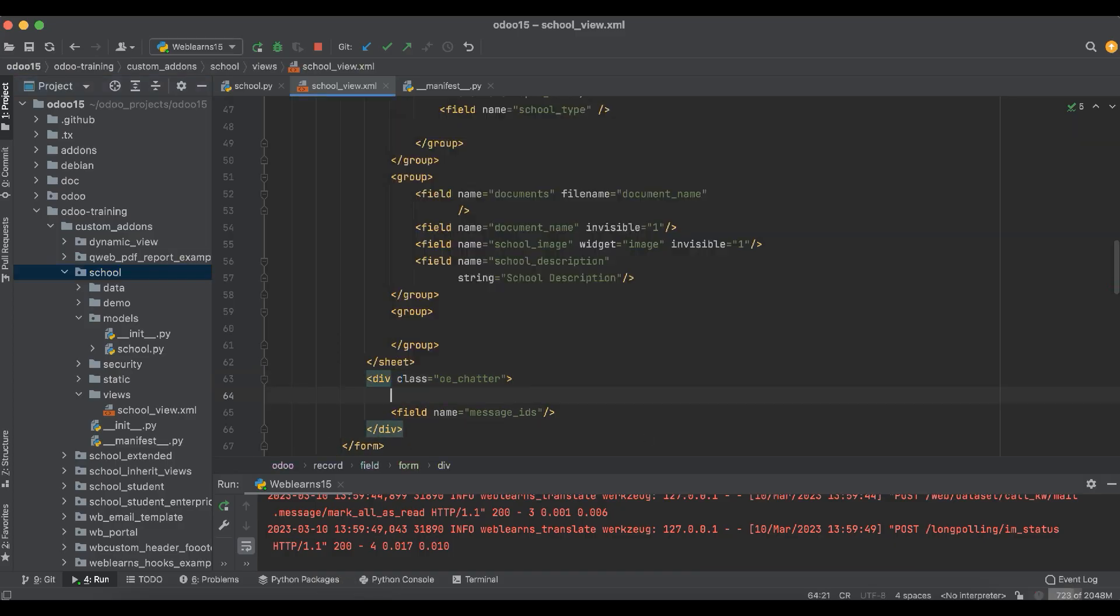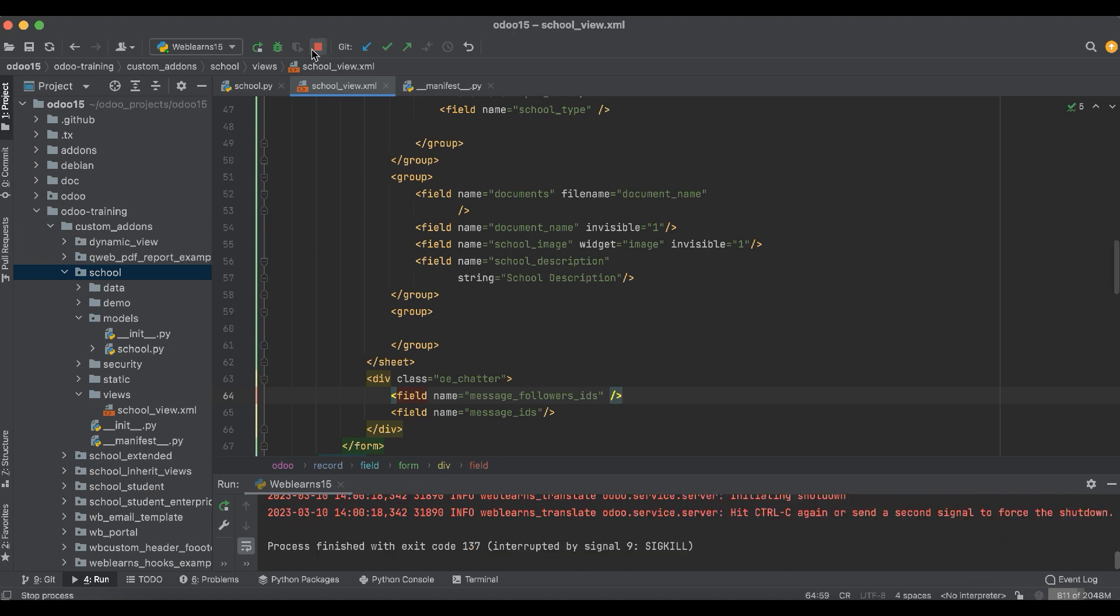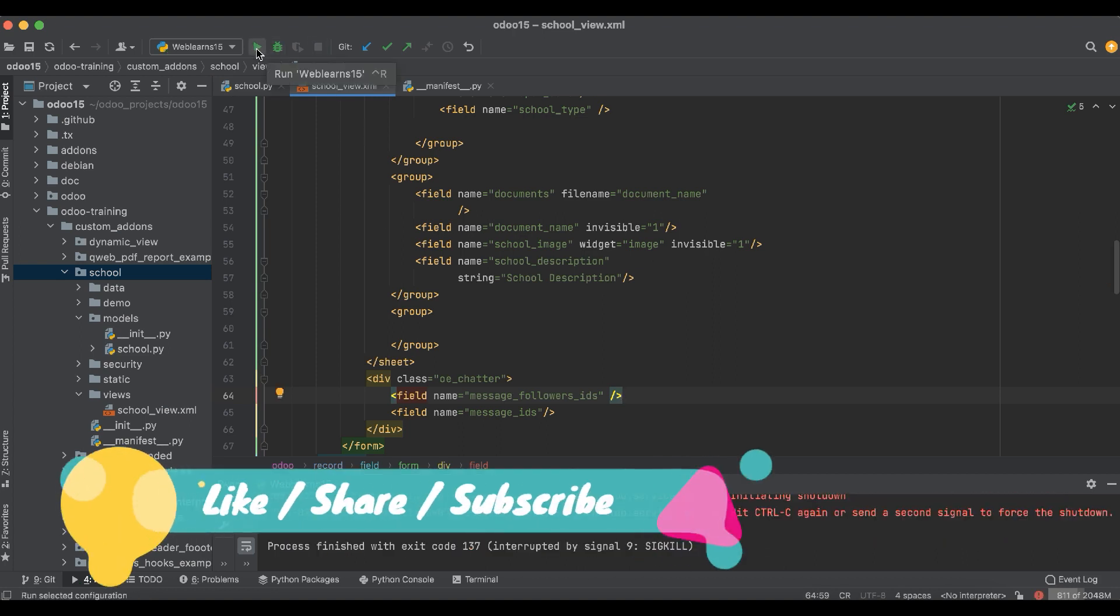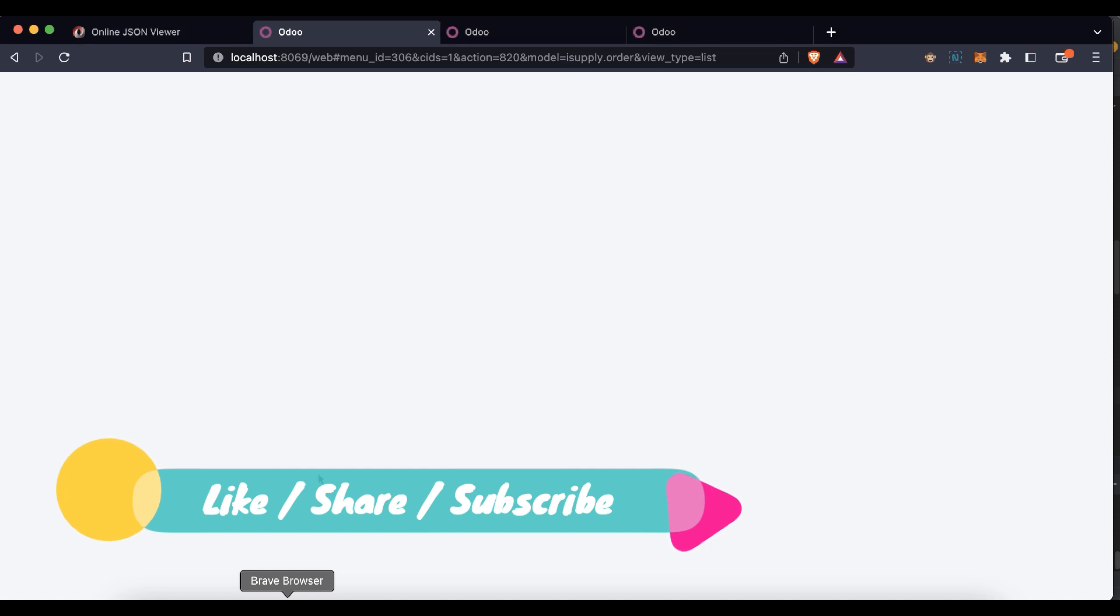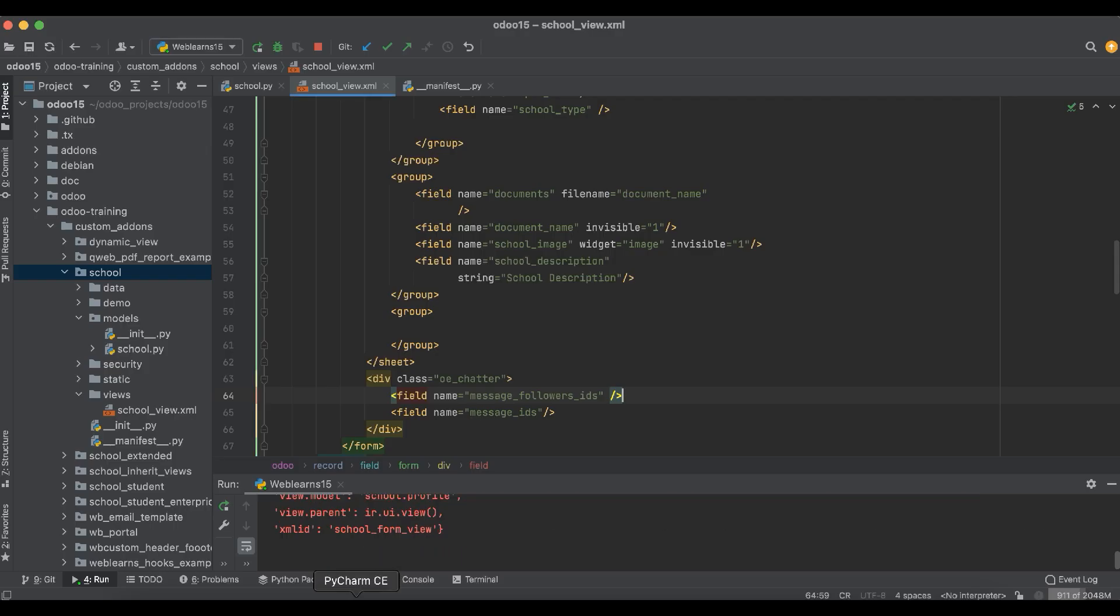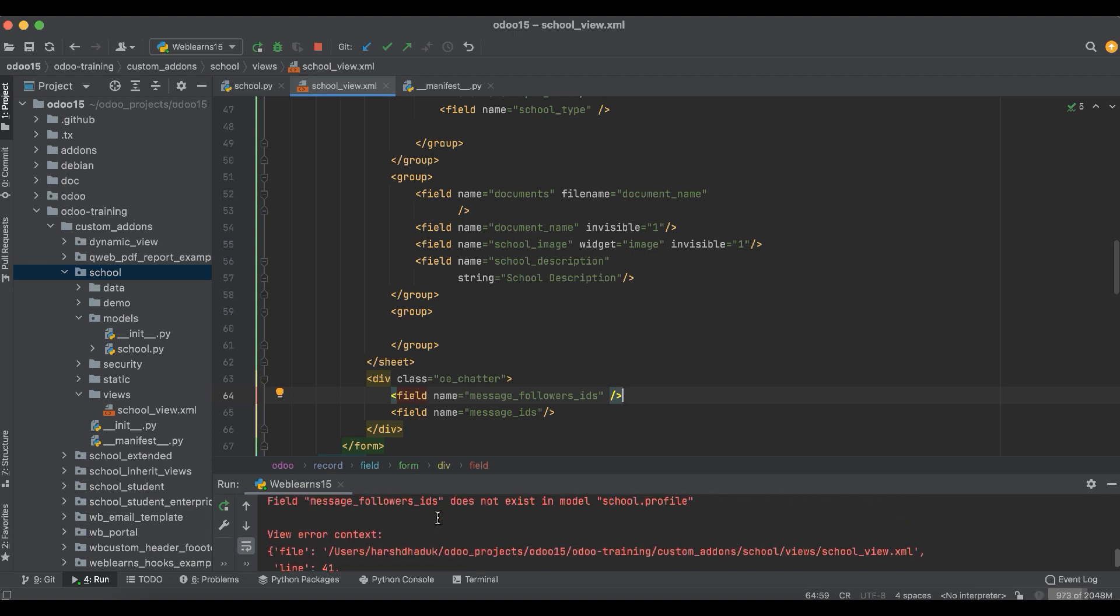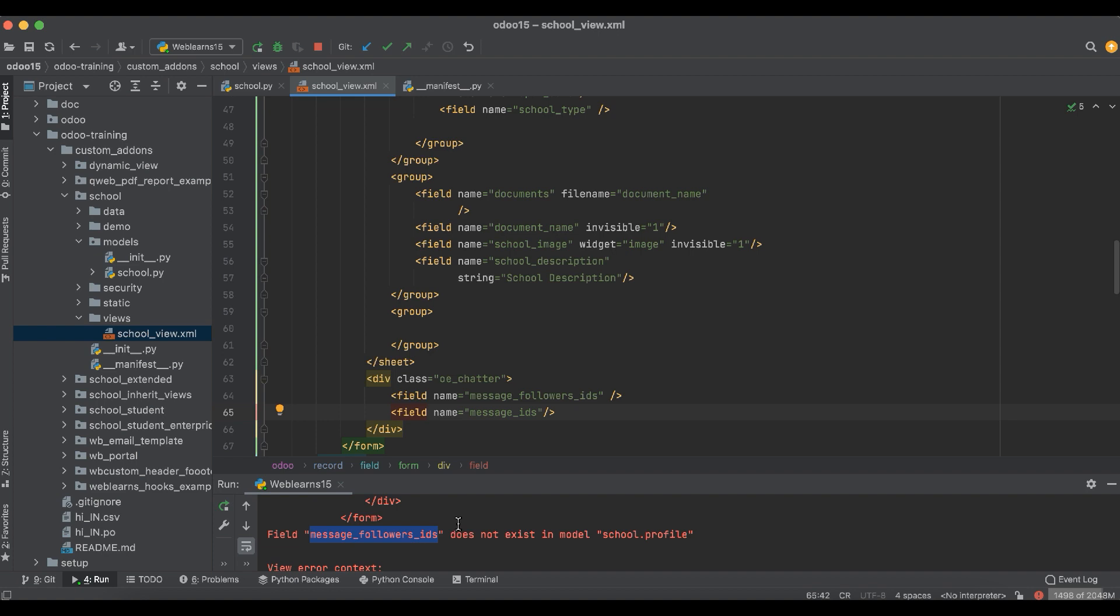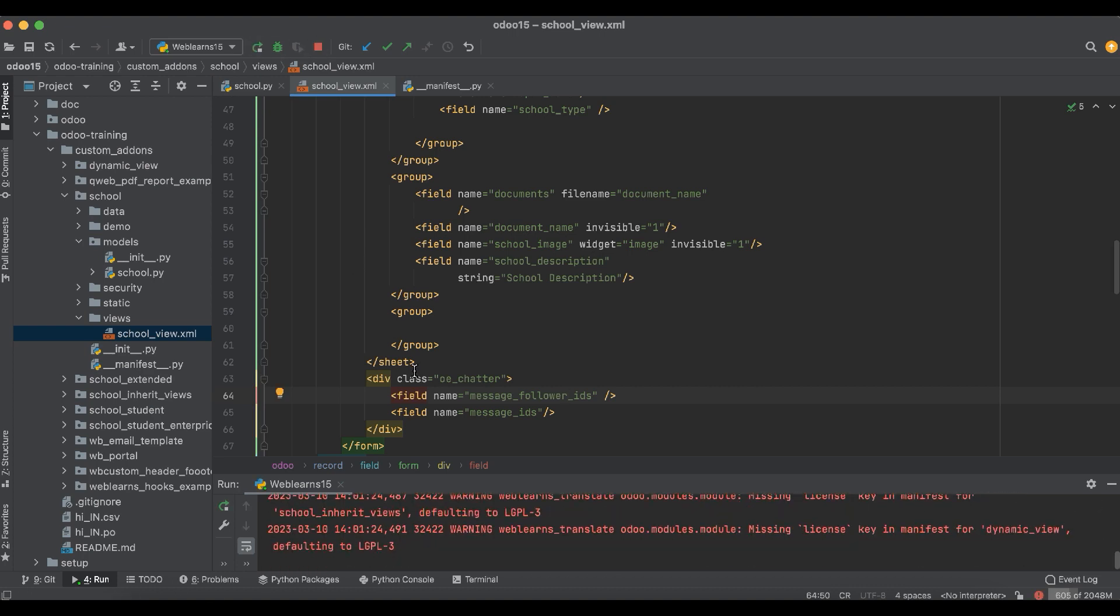For that you can add here the followers, like message_followers_ids, and after that we have to again upgrade the module. We have some error, it says message_followers_ids is not exist. This is my mistake, actually. Simple, we have to remove 'follower' and let me upgrade the module.